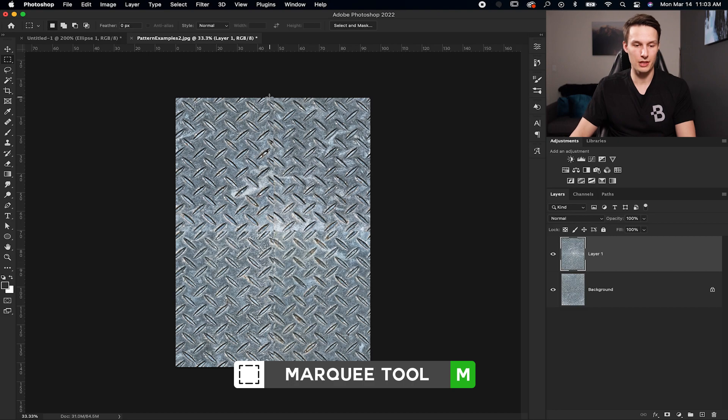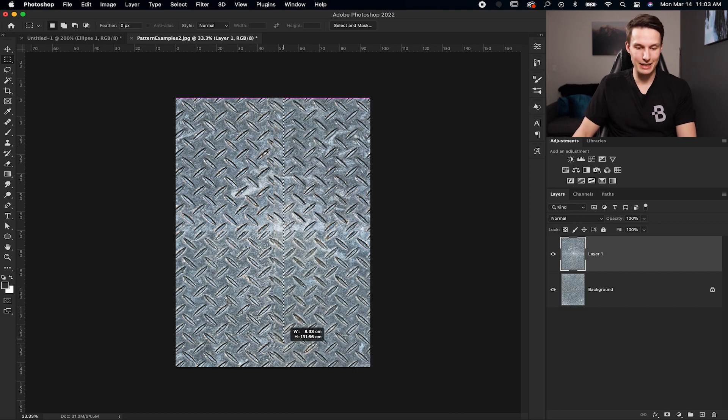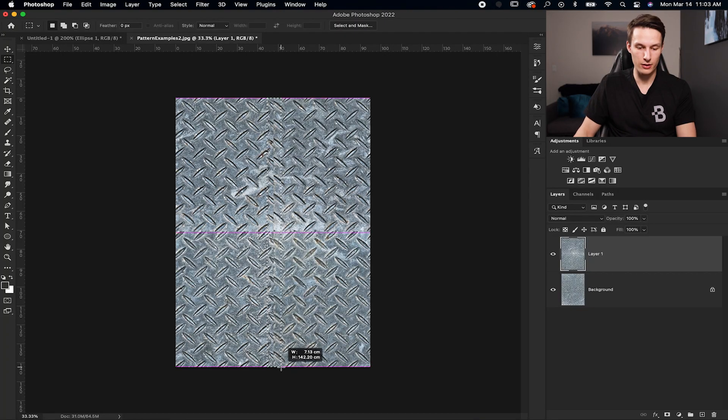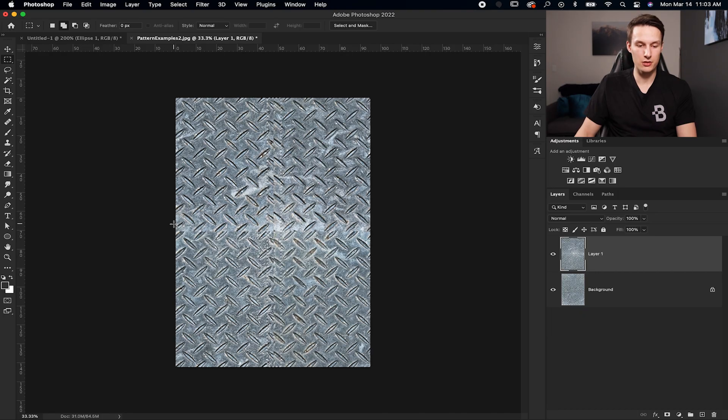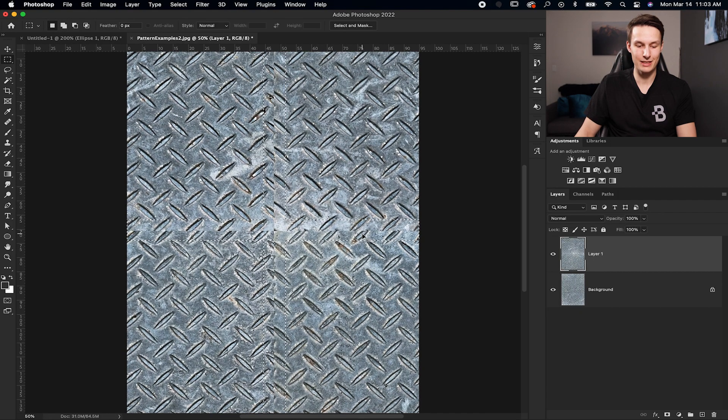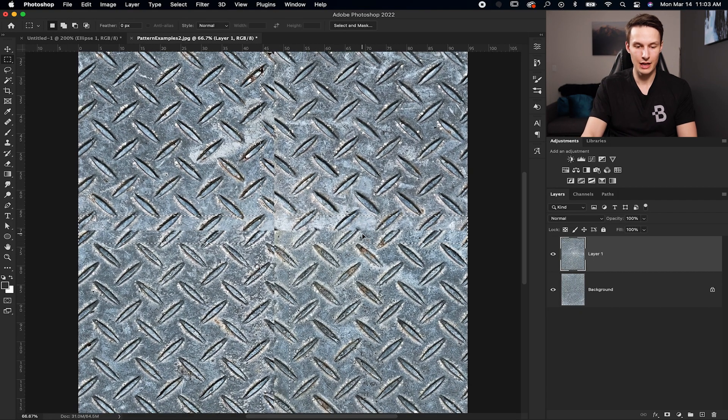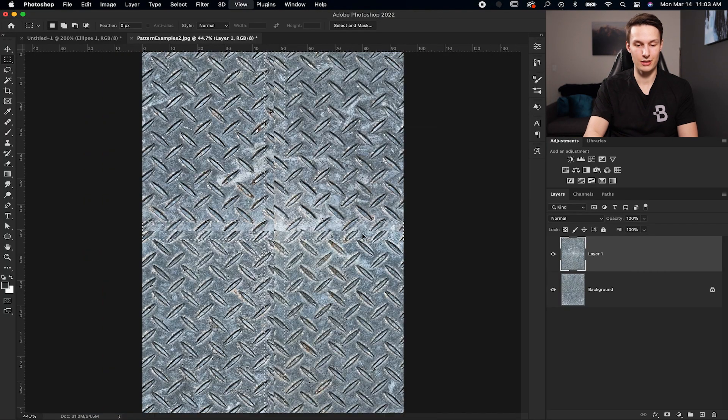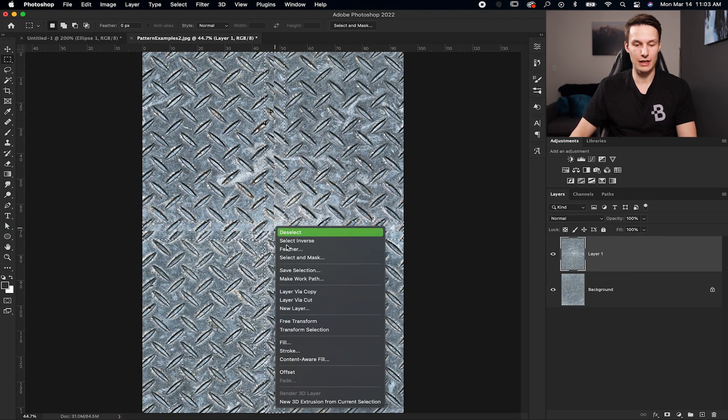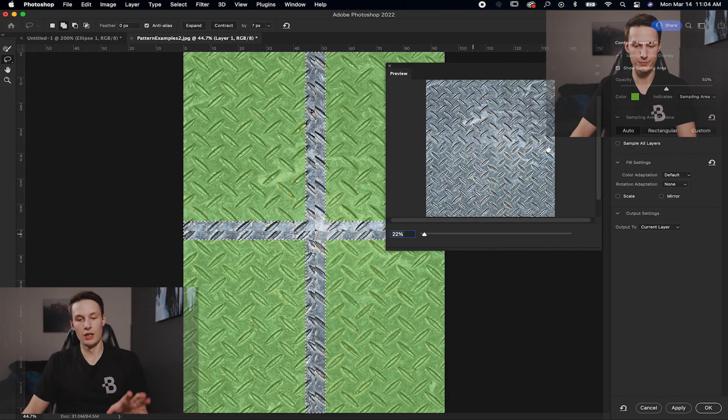So grabbing the Marquee Tool by pressing M, we will just click and drag over to select that line on our image. And then we're going to hold the Shift key. Notice a little plus icon beside my cursor there. And we're going to click and drag over on the horizontal line as well. So that's going to add to our pre-existing selection. And now you can see we have a little plus for our selection that's covering those lines. Now I'm going to right click inside of that selection and go to Content Aware Fill.